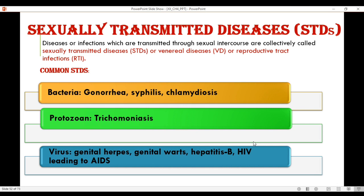Protozoan disease is trichomoniasis. Viruses can cause genital herpes, genital warts, hepatitis B, and HIV leading to AIDS. HIV is the name of the virus causing the disease AIDS.